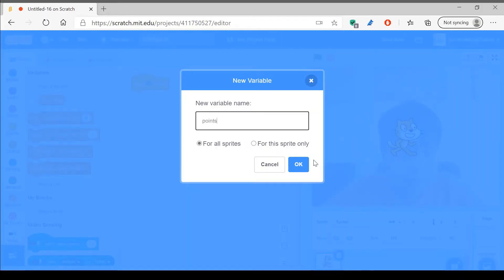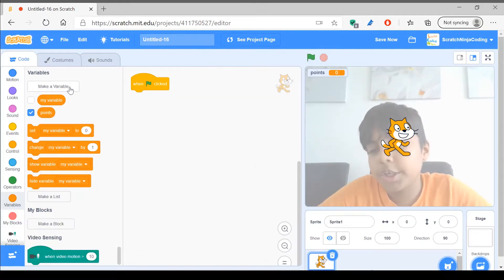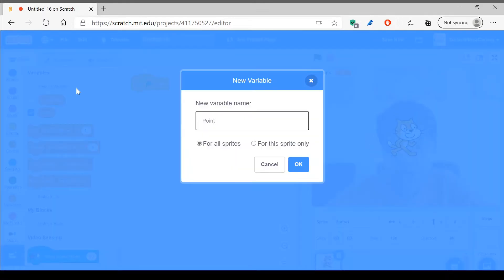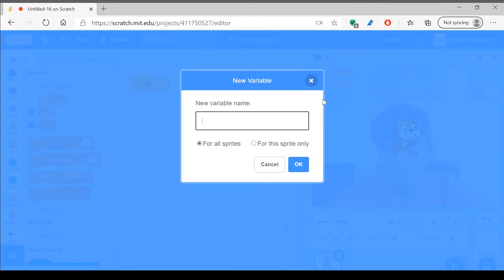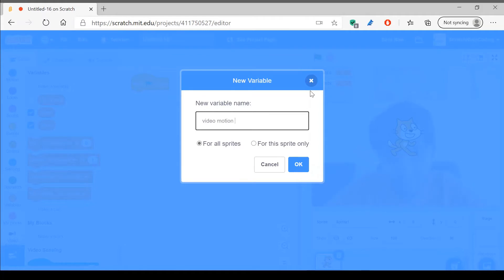The decimal points, which I'll just have lowercase, and points, which is the one that we are going to show — even though both of them are shown. And we want to make another one which tells us how fast we move our hands on the stage, and it's going to be called video motion on stage.